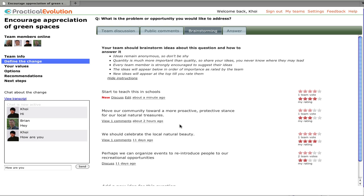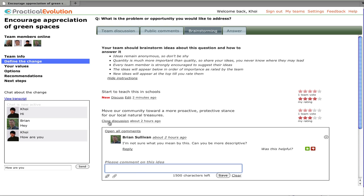As we see here with view one comment, every idea has an embedded discussion area where you can talk in a specific context of that idea to provide more information, ask questions, etc.